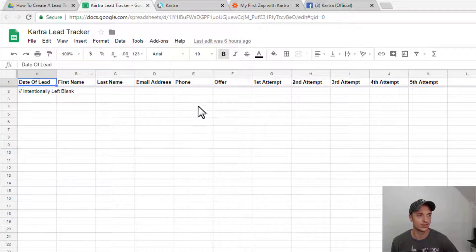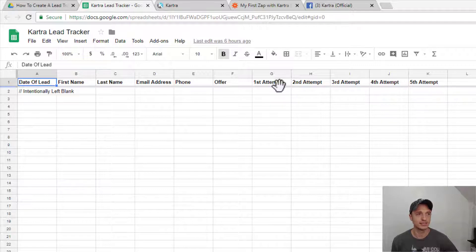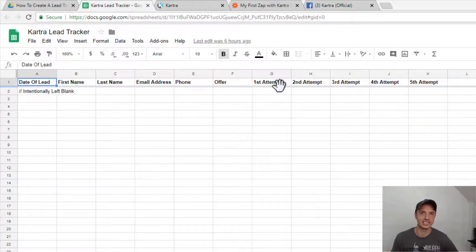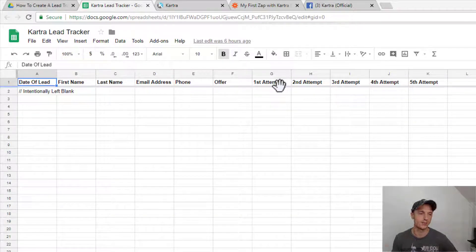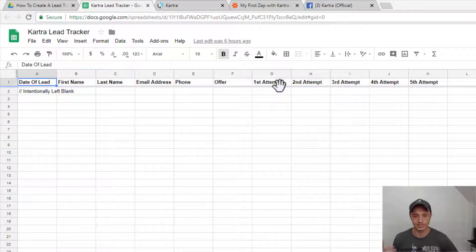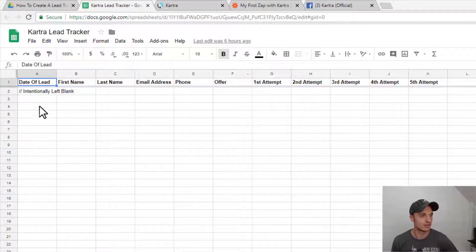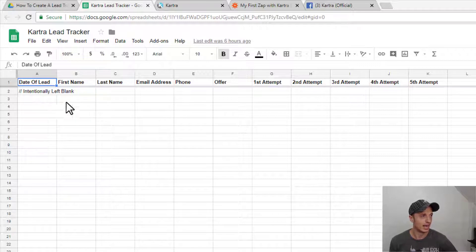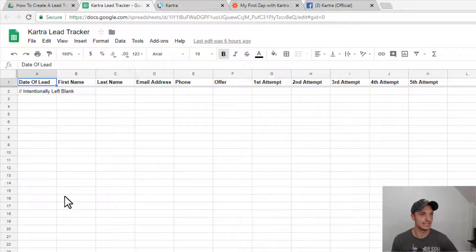phone number, the offer that they're signing up for. And then I have these attempt fields so you can keep track of how many times you've reached out to these individuals to see if they want to come in and buy your product or service or whatever it is that you're offering. So your general lead tracking information. And it's just a great way to keep things organized and all in one place.